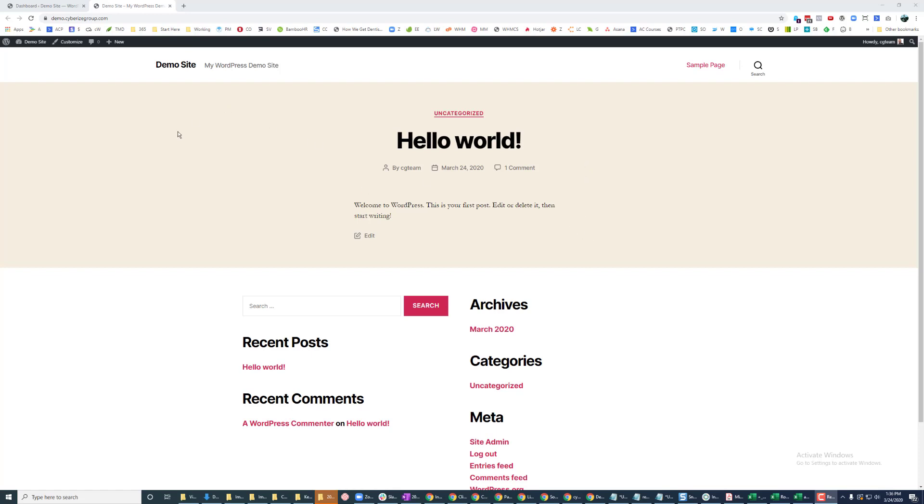So I'm using WordPress. This is a fresh installation. You can see it's just my WordPress demo site. Nothing else is on here.